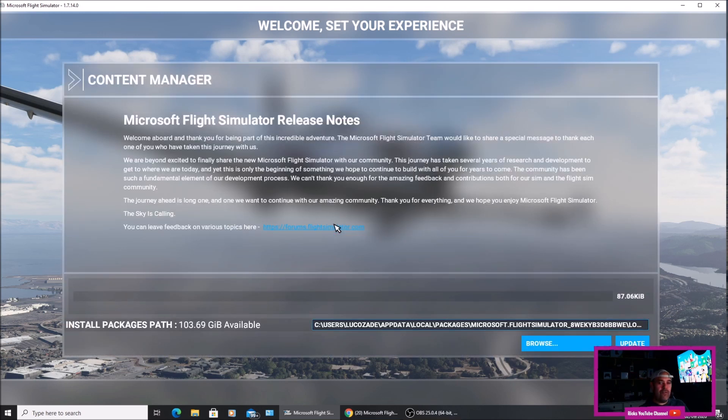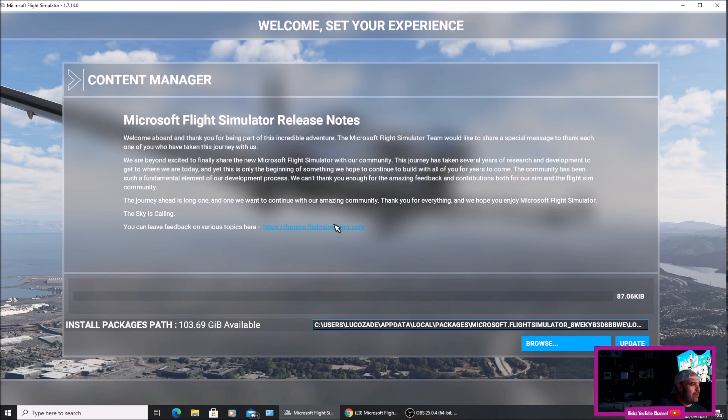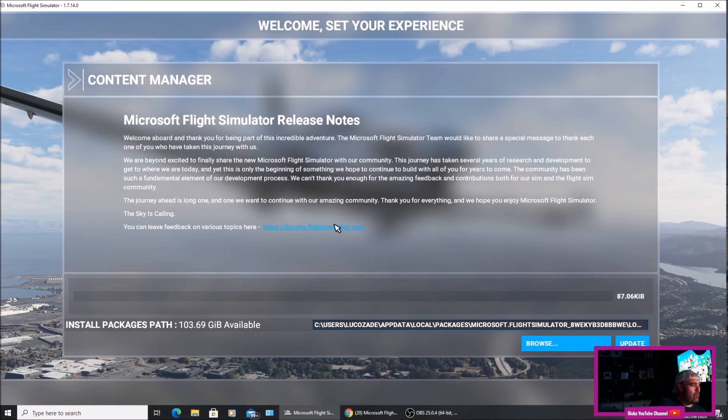And now we've got the release notes. Microsoft Flight Simulator release notes. Welcome aboard and thank you for being part of the incredible adventure. The Microsoft Flight Simulator team would like to share a special message to thank each and everyone who has taken the journey with us. We are beyond excited to finally share the new Microsoft Flight Simulator with our community.